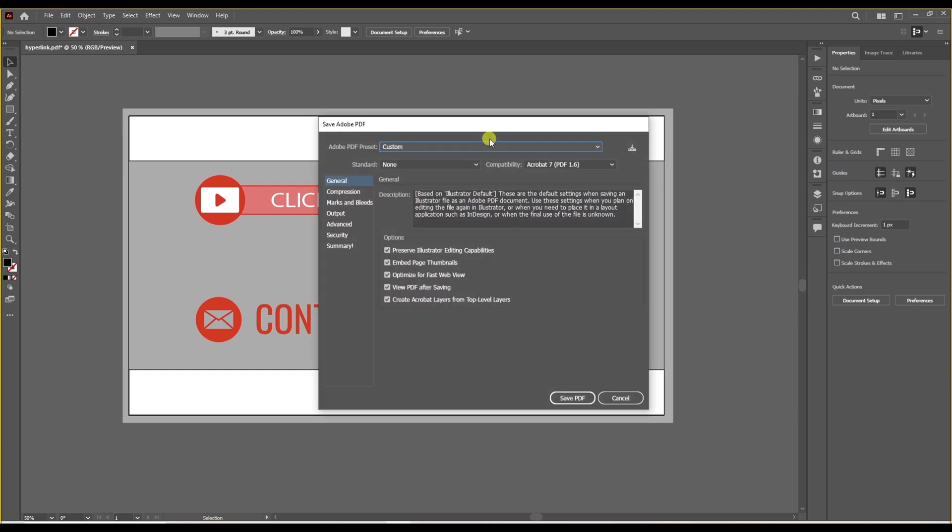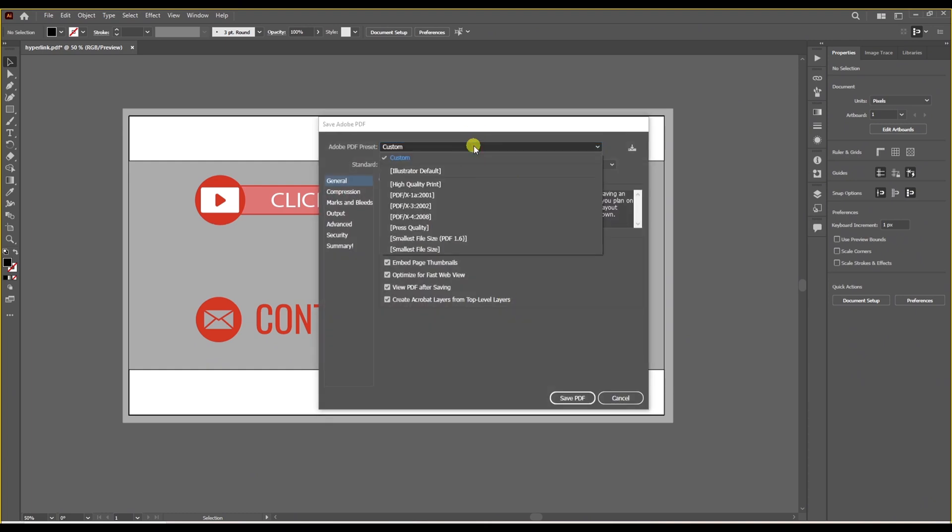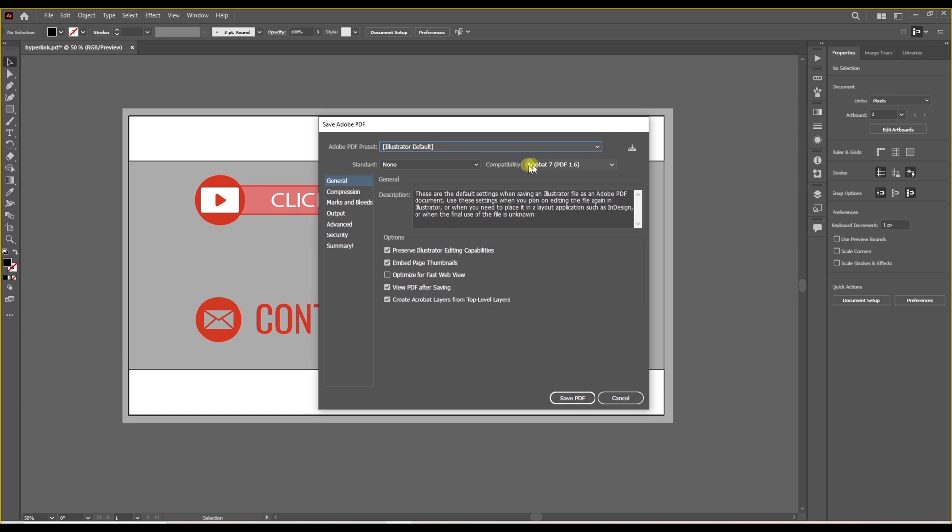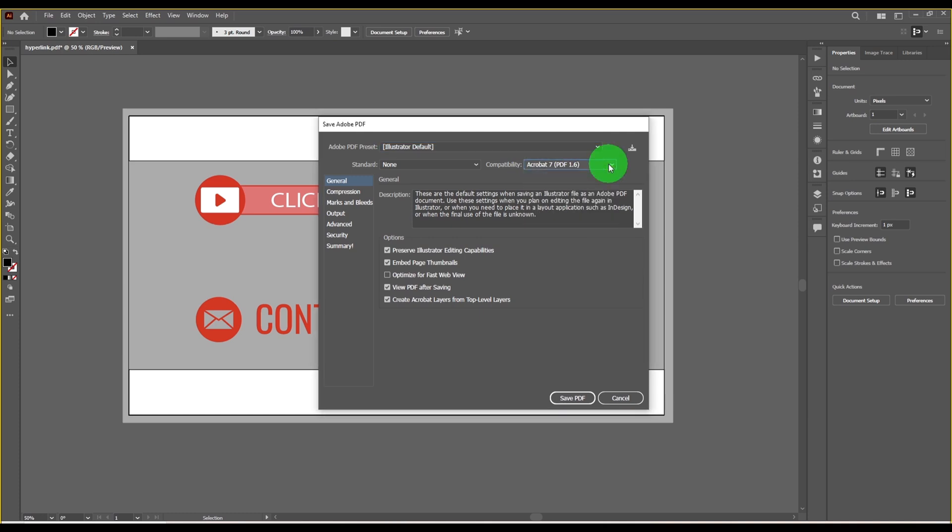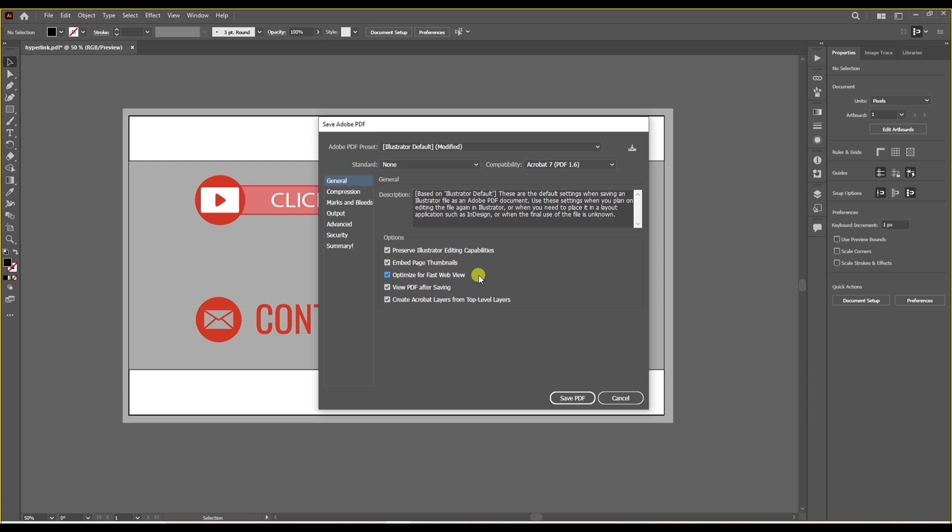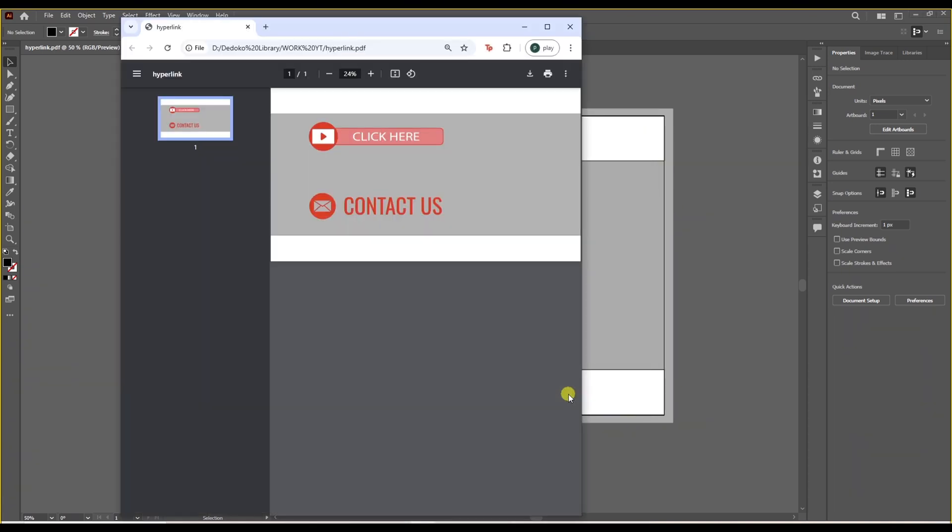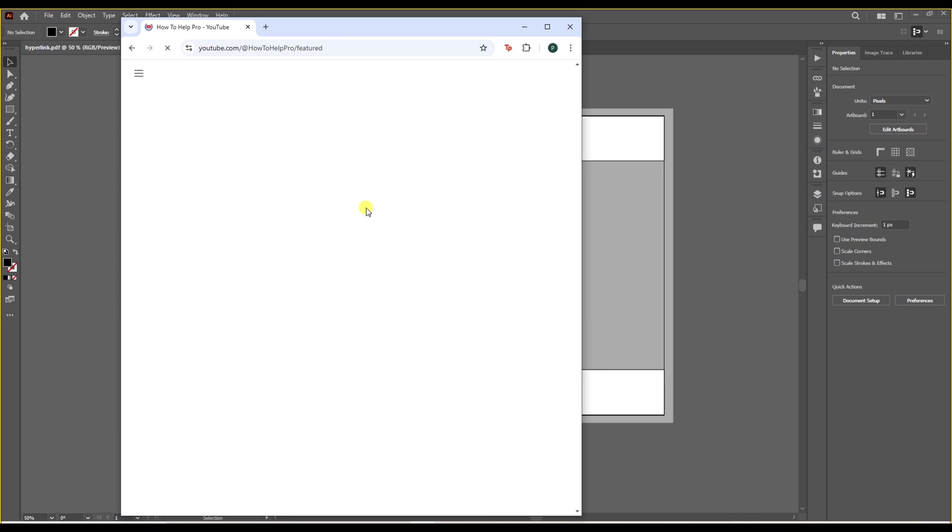Now in this dialog box, we need to make sure our document is supporting hyperlinks. You're going to make sure of that if you check the compatibility section. Make sure you choose Acrobat 5 or any higher version of it. Also under options, make sure you check this box saying optimize for fast web view. And remember, this is a very important step, so make sure you do that correctly.